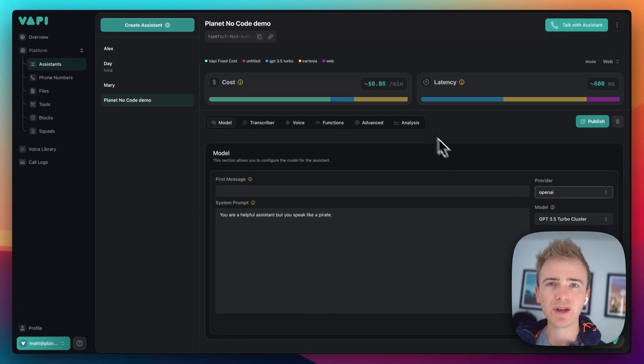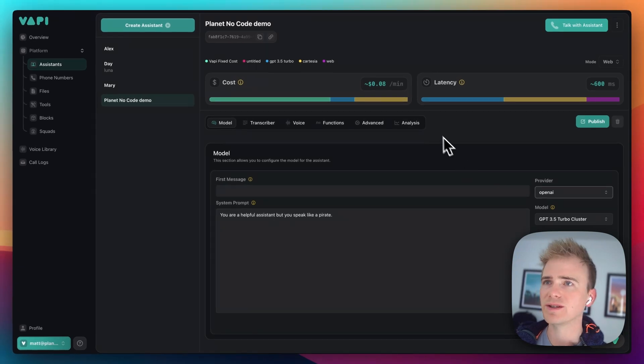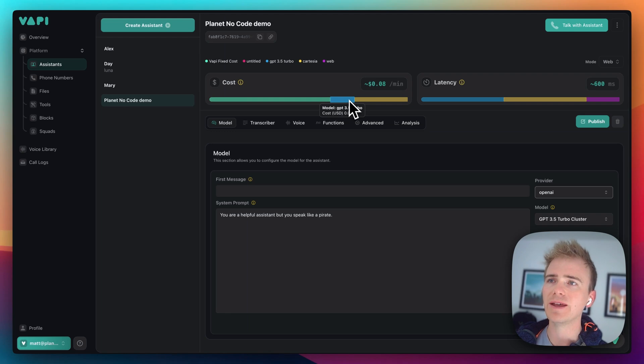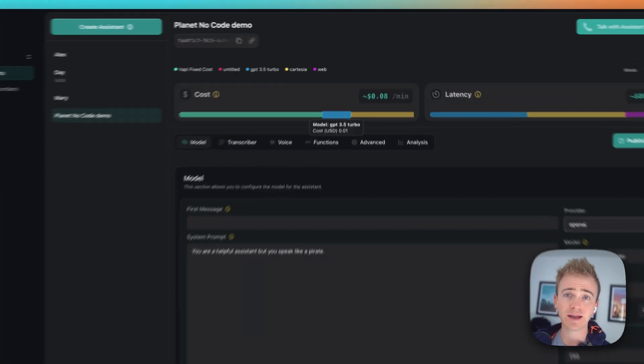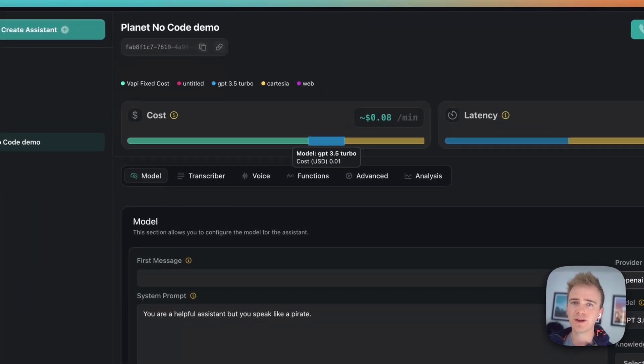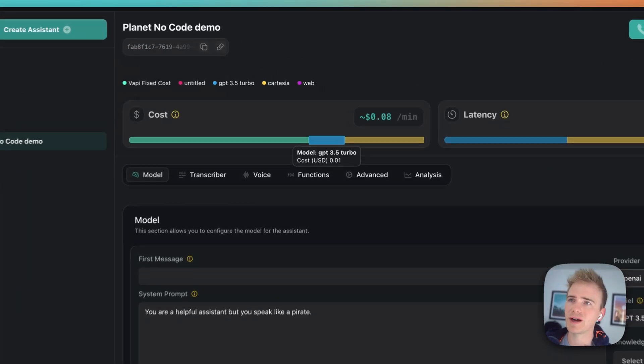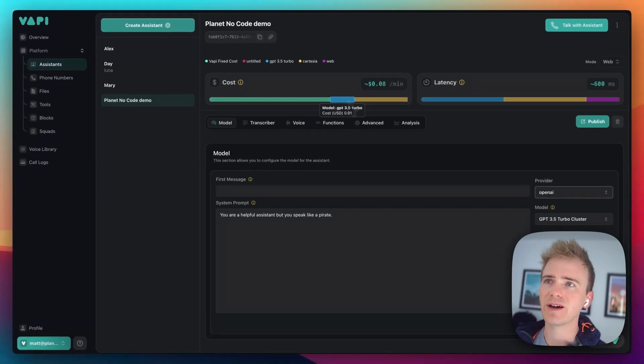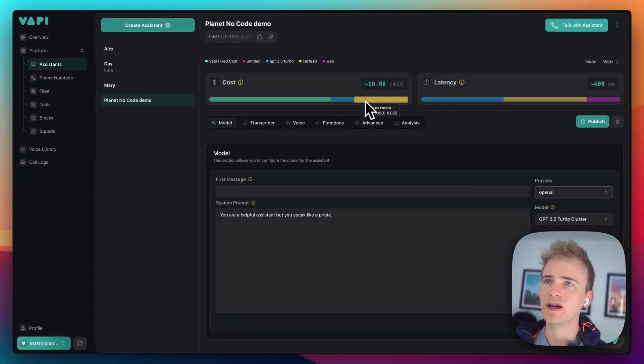Now, what you have to be aware of is the cost here. So, you've got your standard VAPI cost. That's their platform fee. And then they say that they pass on the cost of the other providers that you use at cost value. But do just be aware of how that adds up. So, we've got the cost of GPT-4 Turbo.